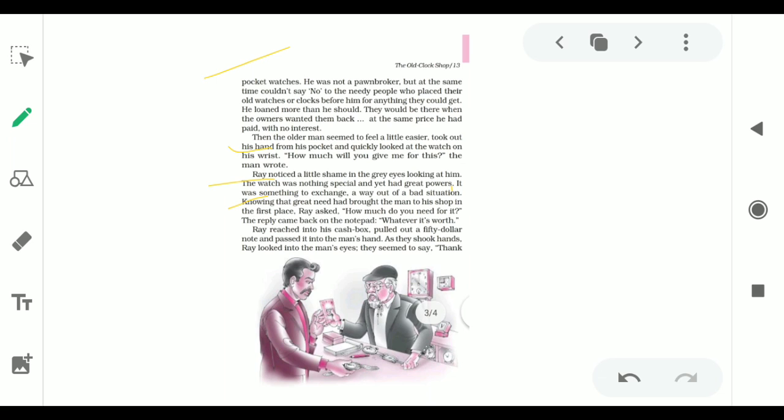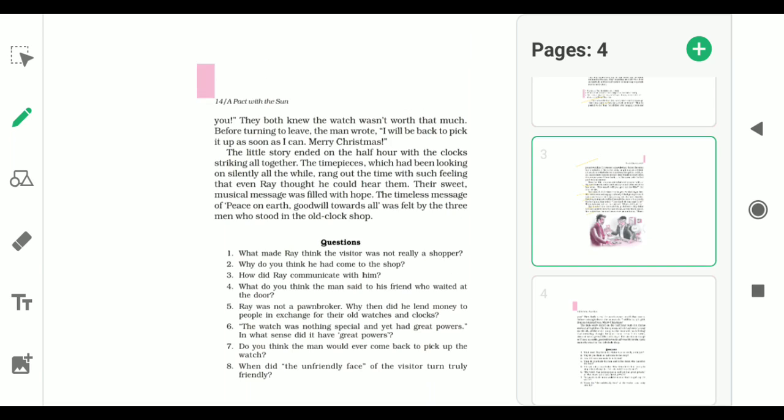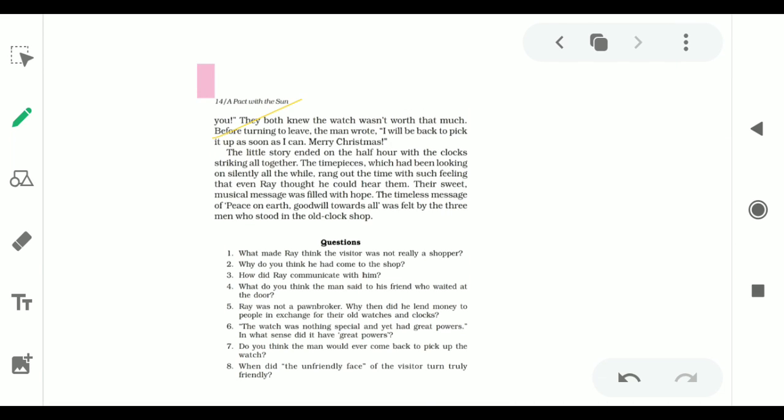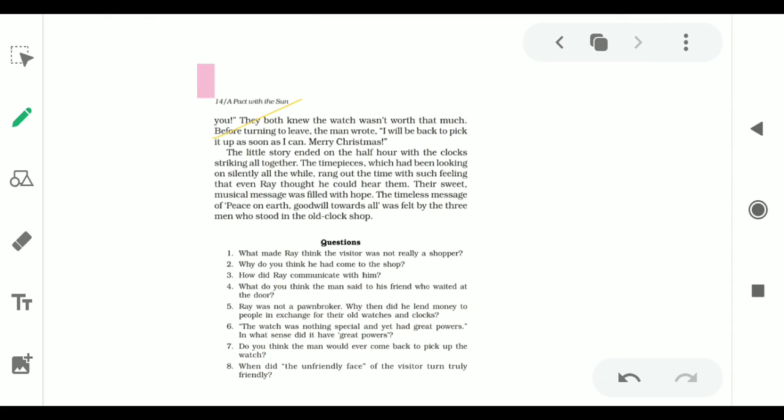Ray reached into his cash box, pulled out a fifty dollar note and passed it into the man's hand. As they shook hands, Ray looked into the man's eyes. They seemed to thank. They both knew the watch wasn't worth that much. Before turning to leave, the man wrote: I will be back to pick it up as soon as I can. Merry Christmas.